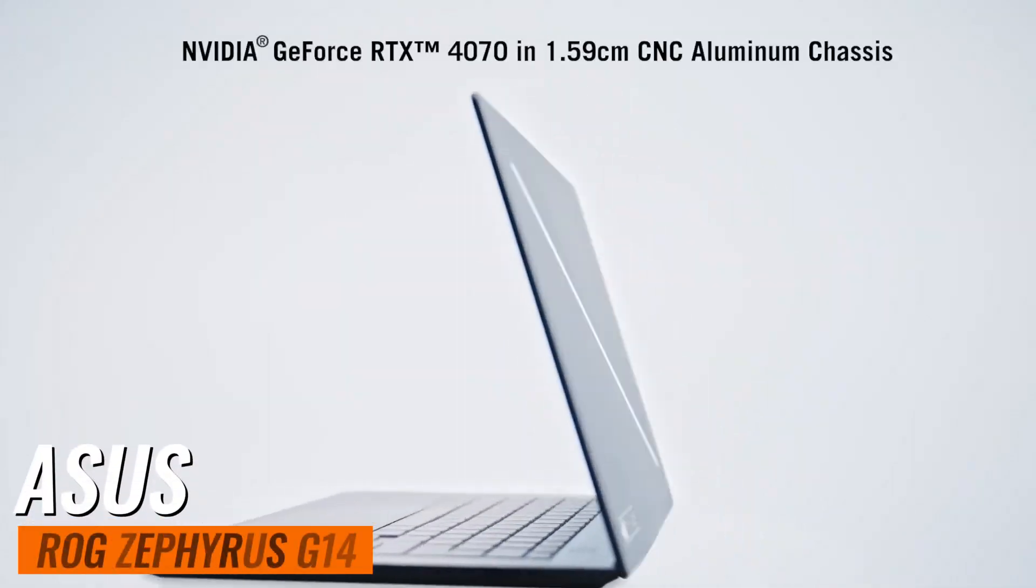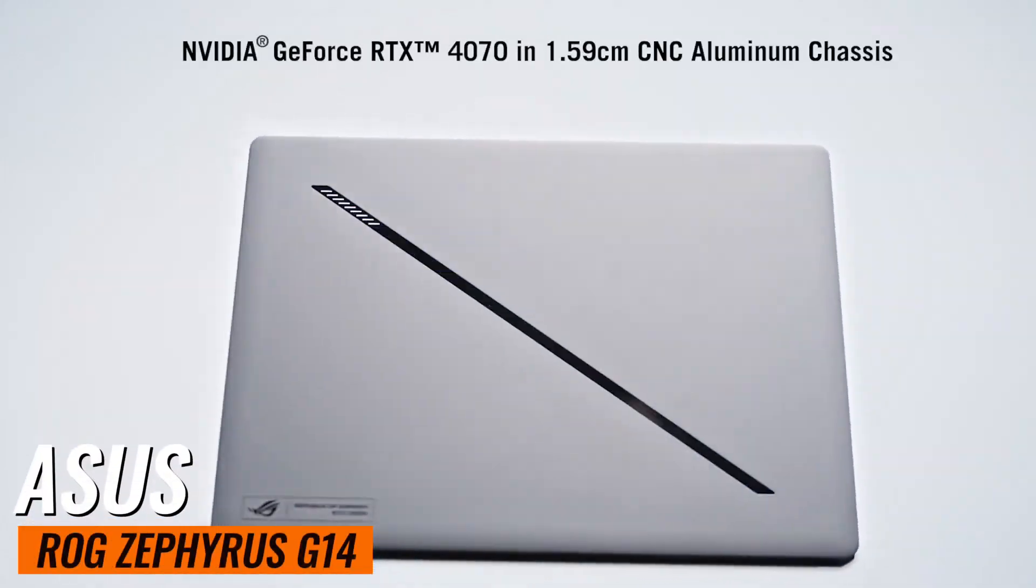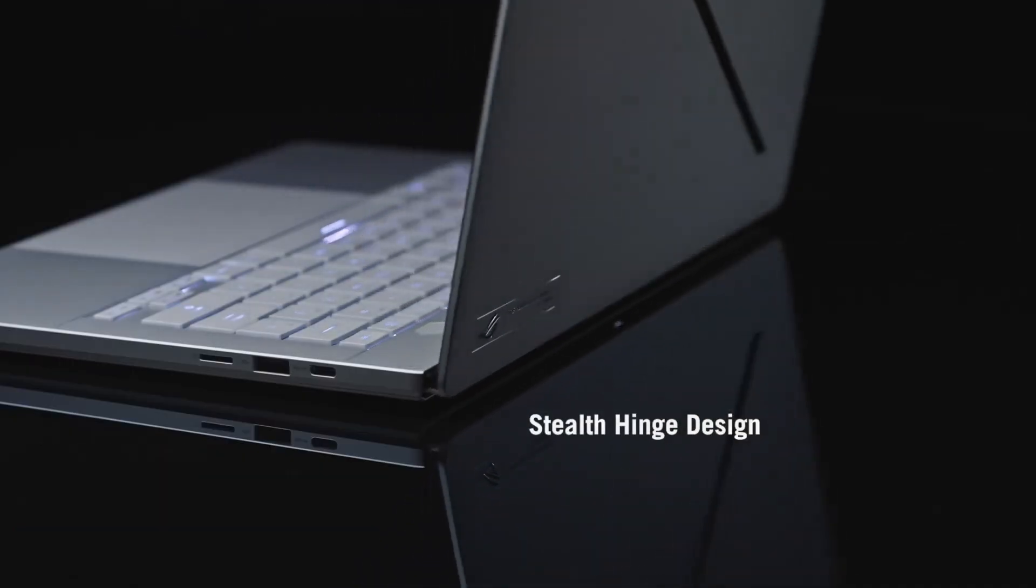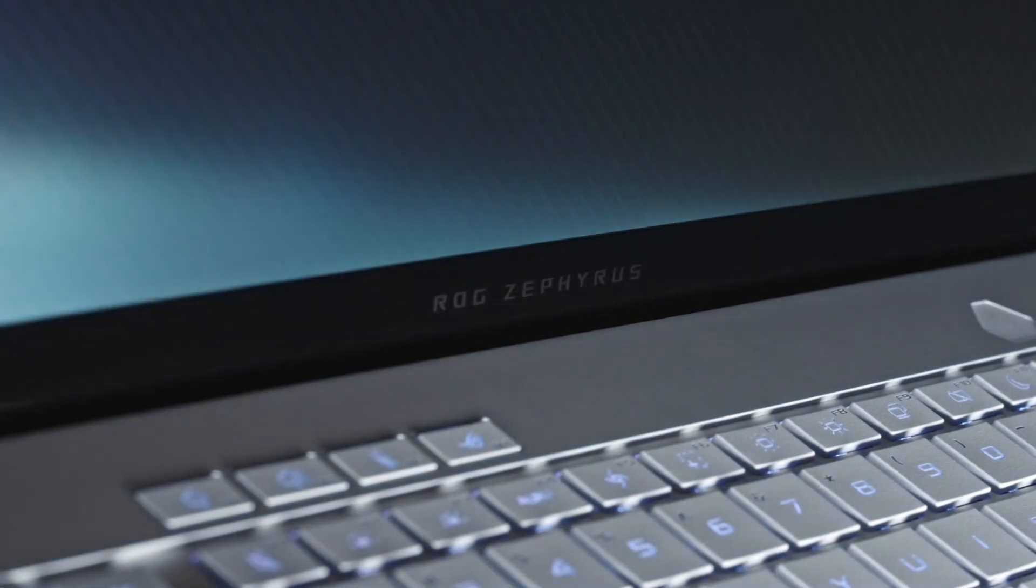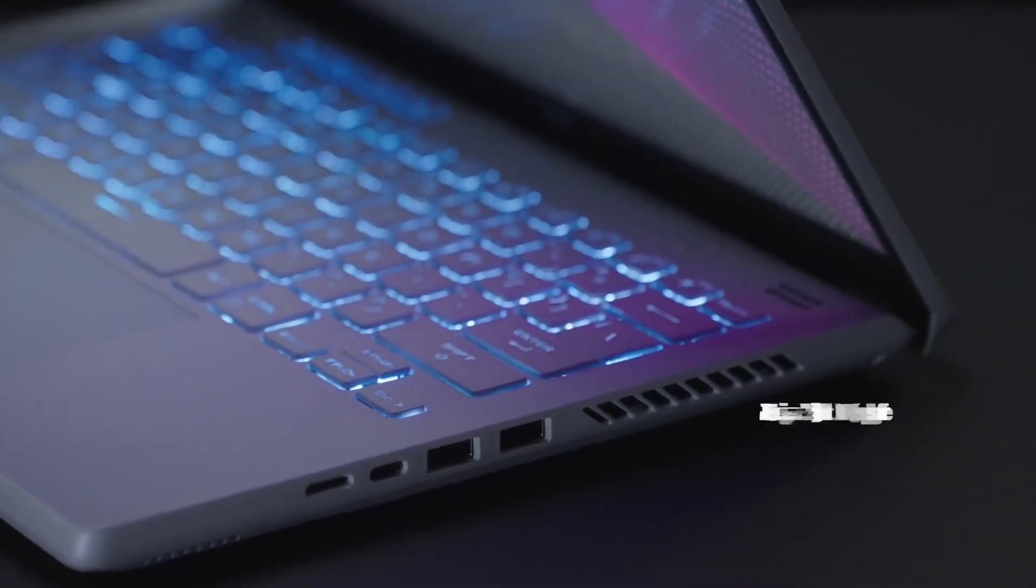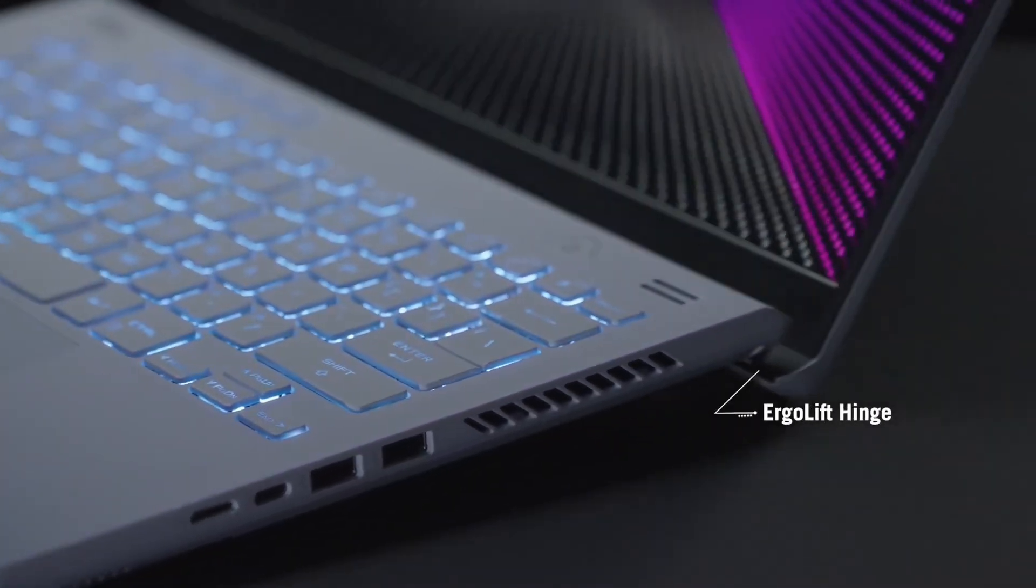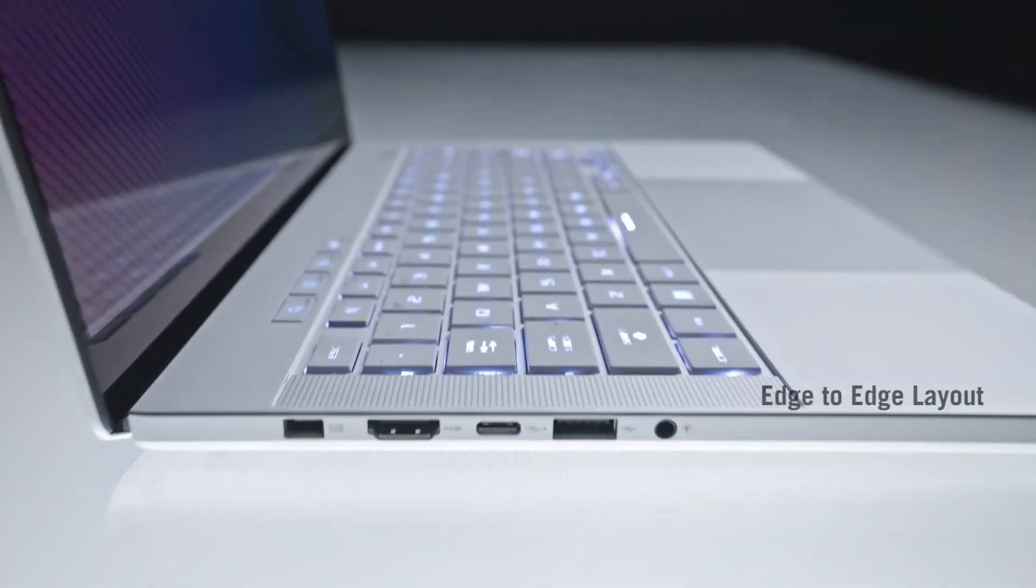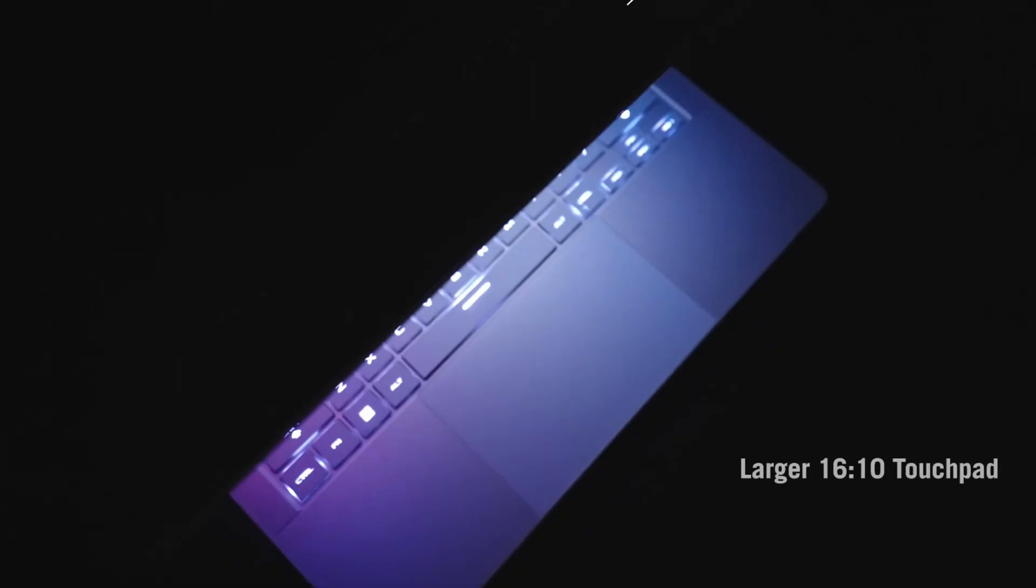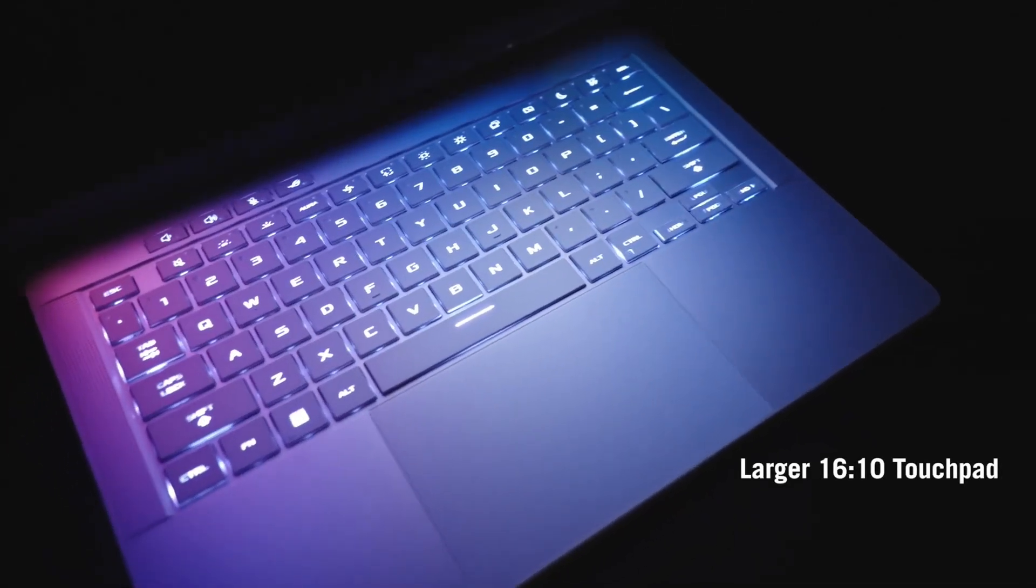Number 2: Asus ROG Zephyrus G14. A high-performance gaming laptop with AMD Ryzen 9, 32GB RAM, and 1TB SSD, perfect for handling demanding software and simulations.